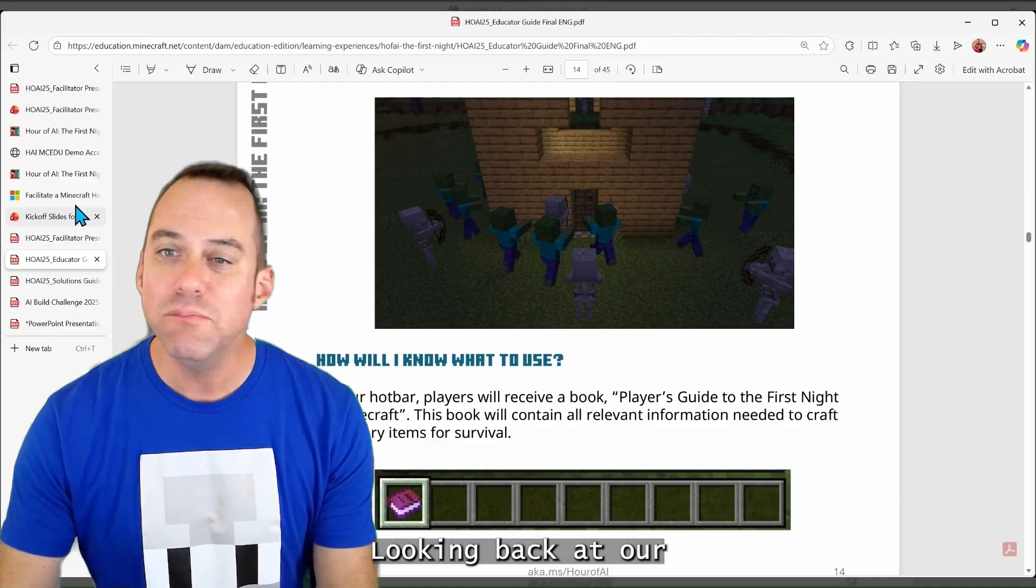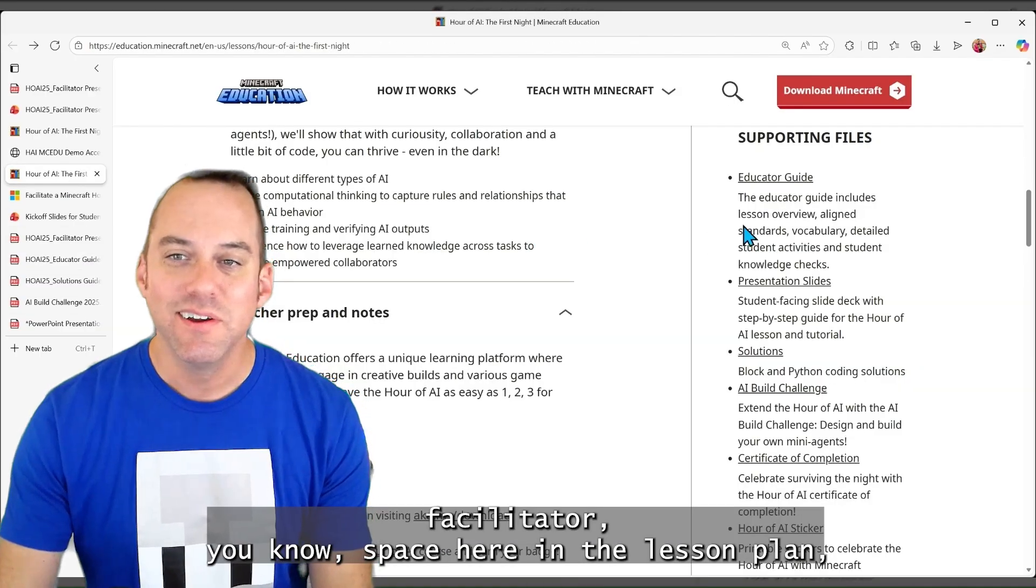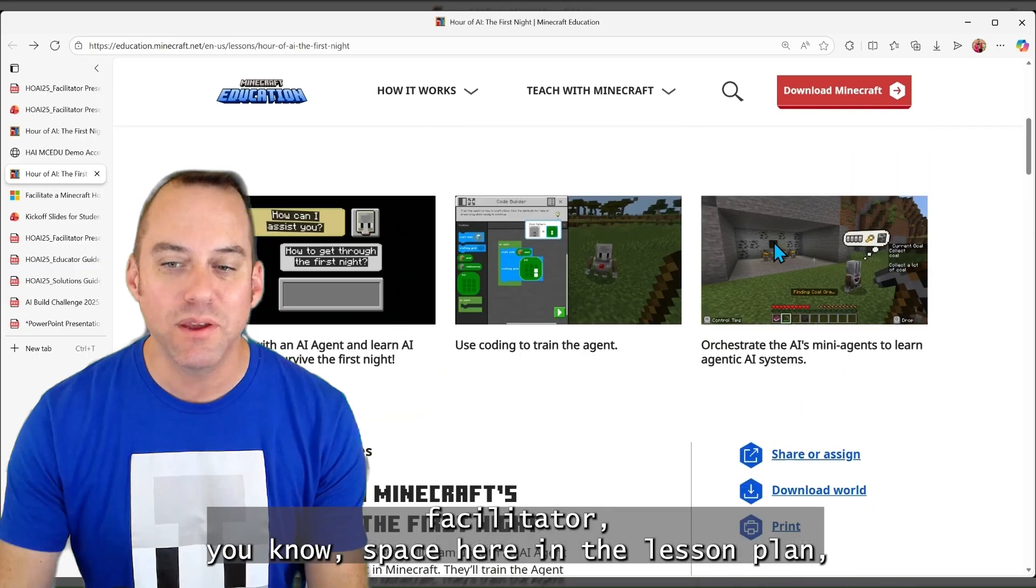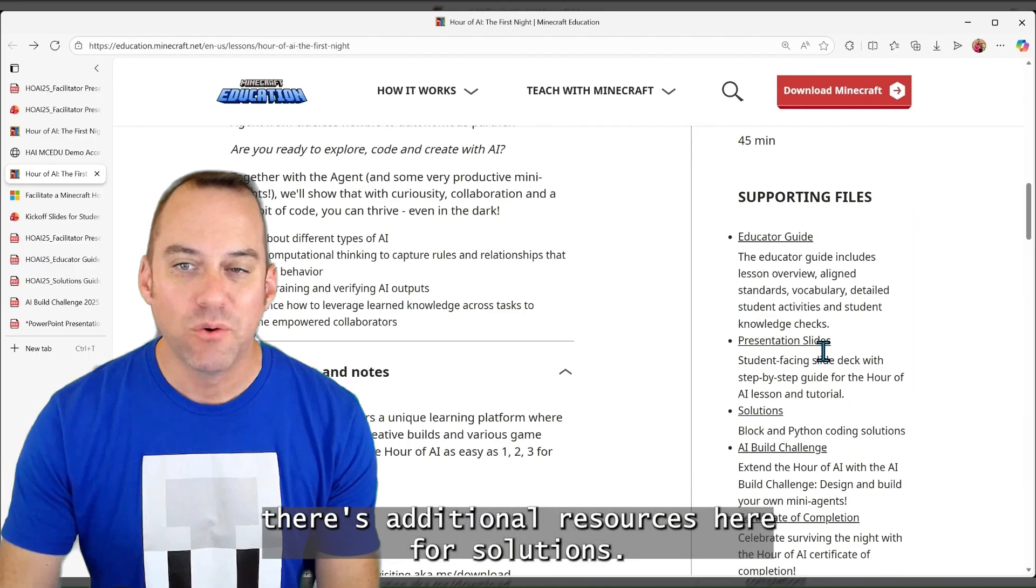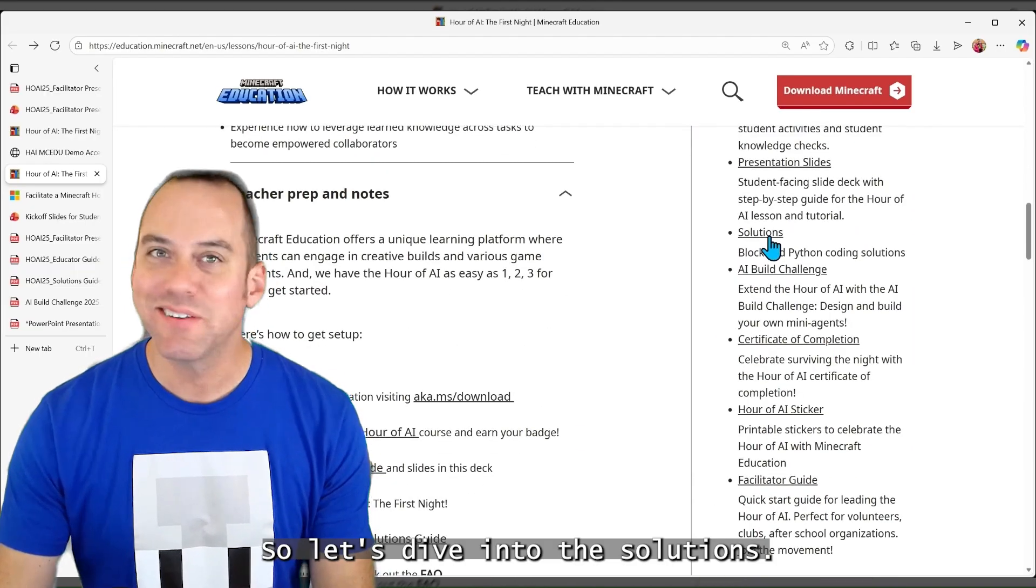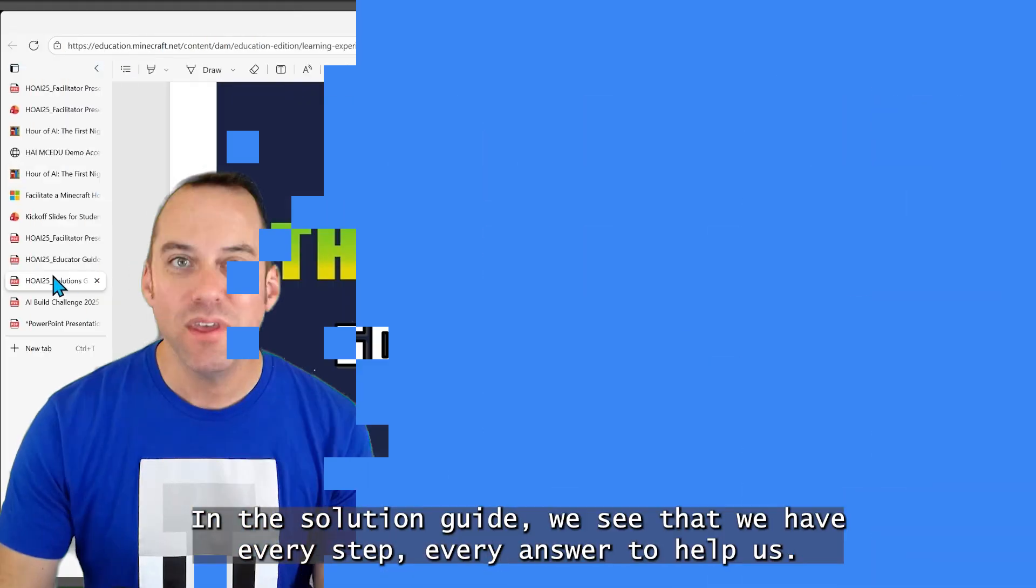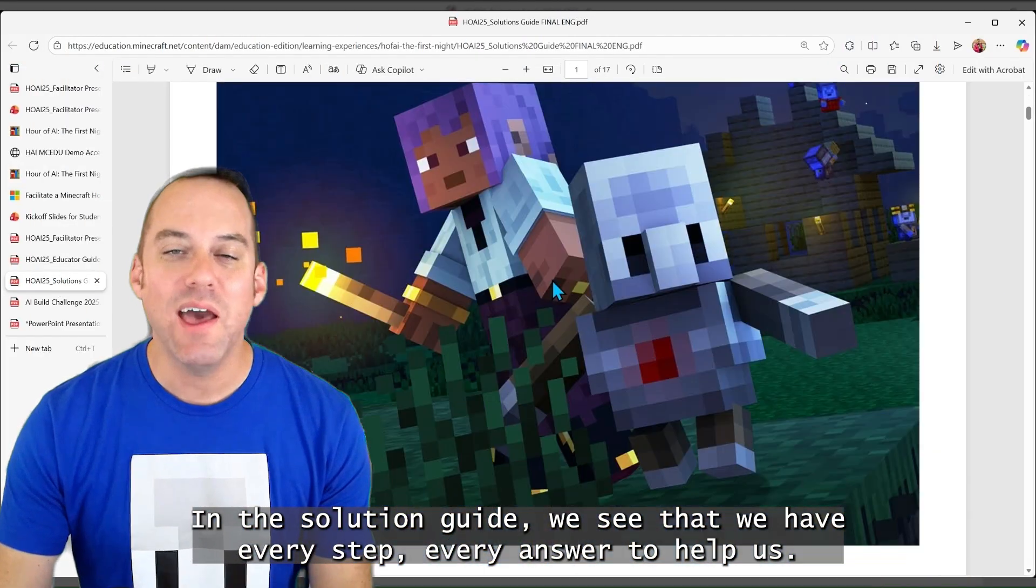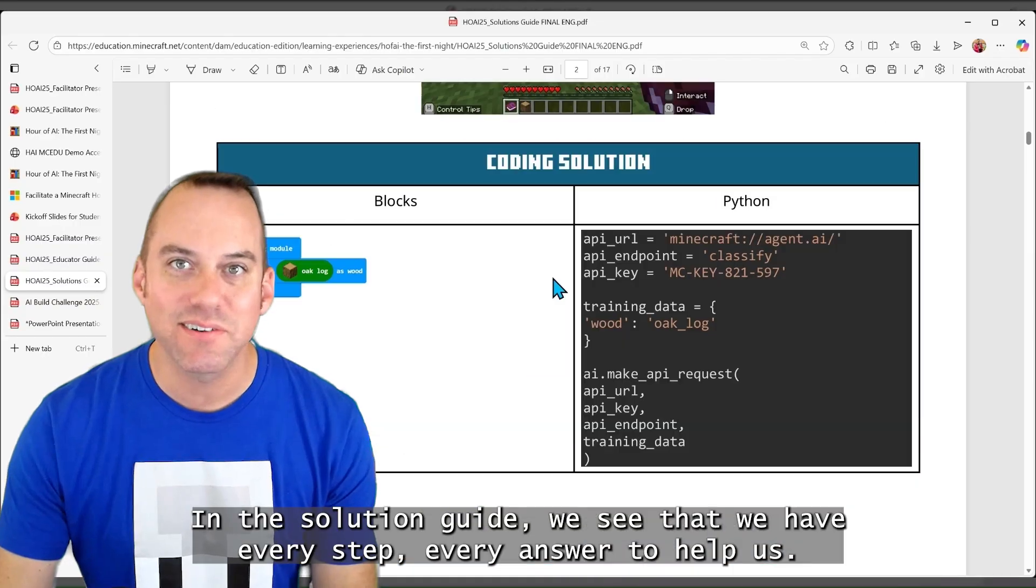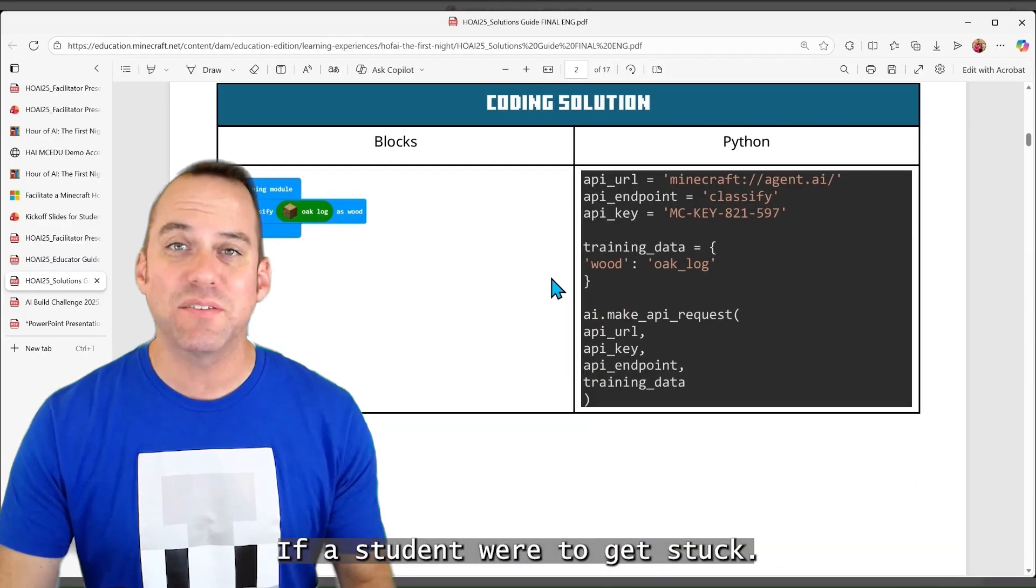Looking back at our facilitator space here in the lesson plan, there's additional resources here for solutions. So let's dive into the solutions. In the solution guide, we see that we have every step, every answer to help us if a student were to get stuck.